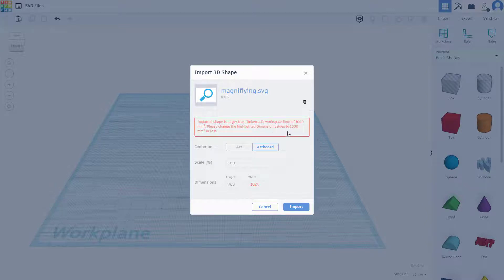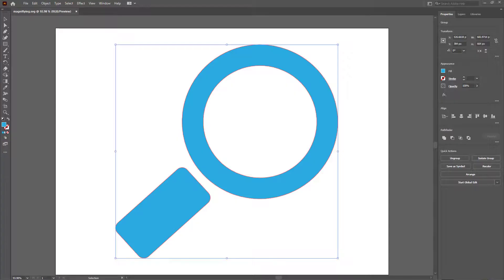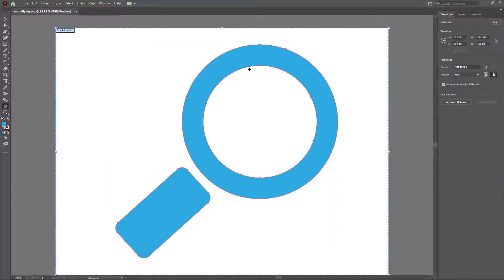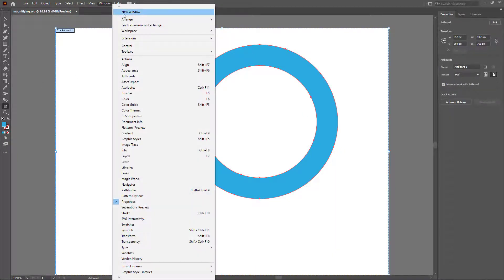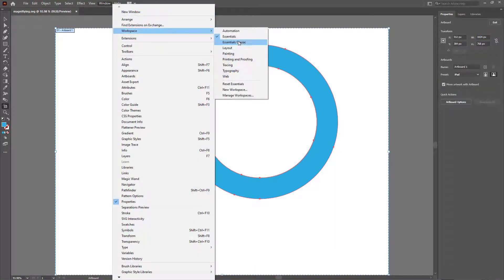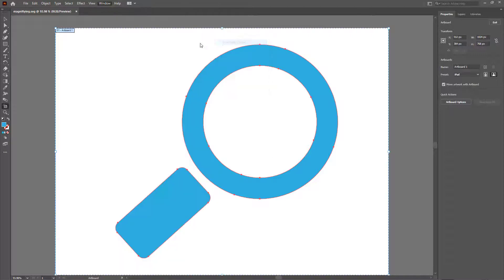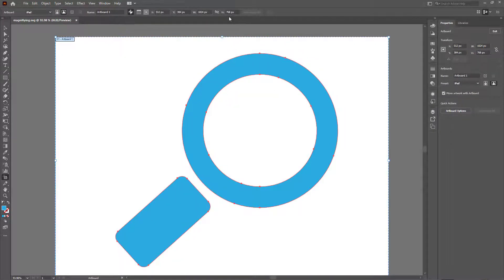Then what happens is that it says the imported shape is larger than the limited space for Tinkercad. That is, it should not be larger than thousand by thousand. So let's arrange that out right here. I'm back in Illustrator, I'm going to go to my artboard settings.